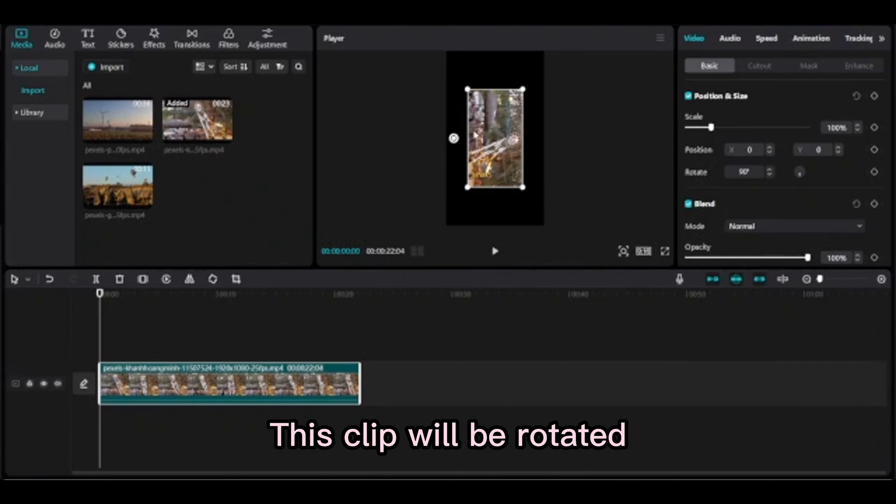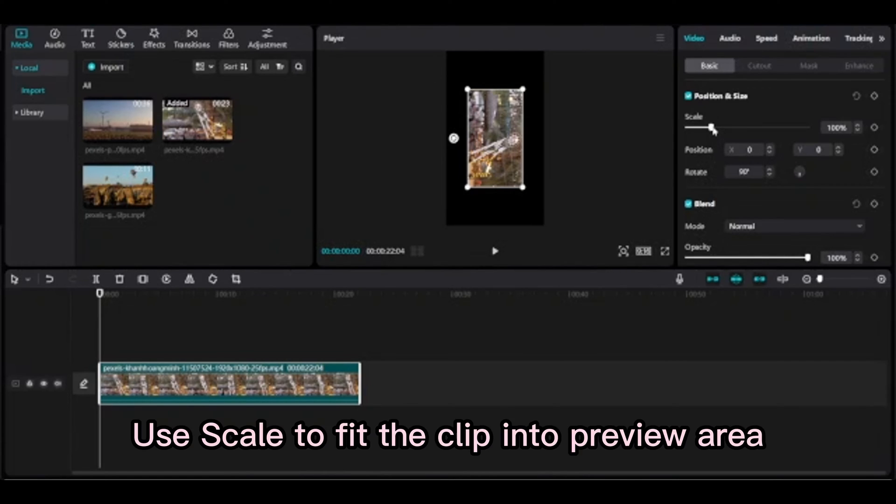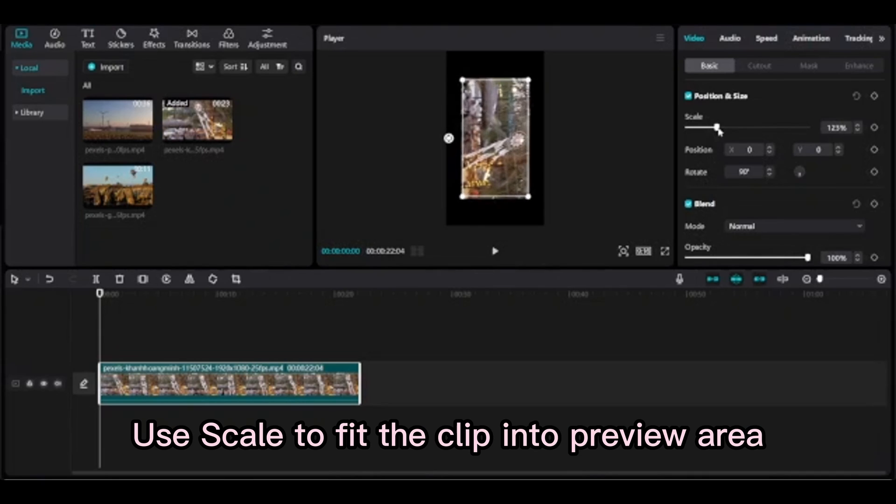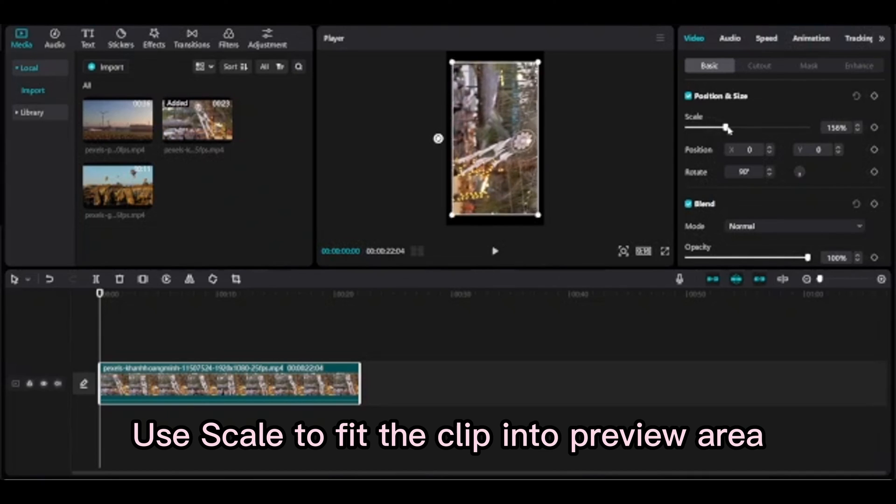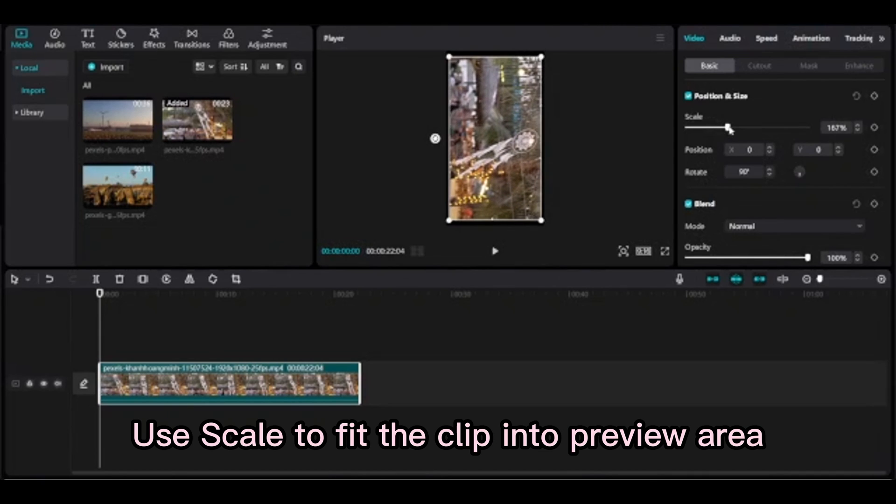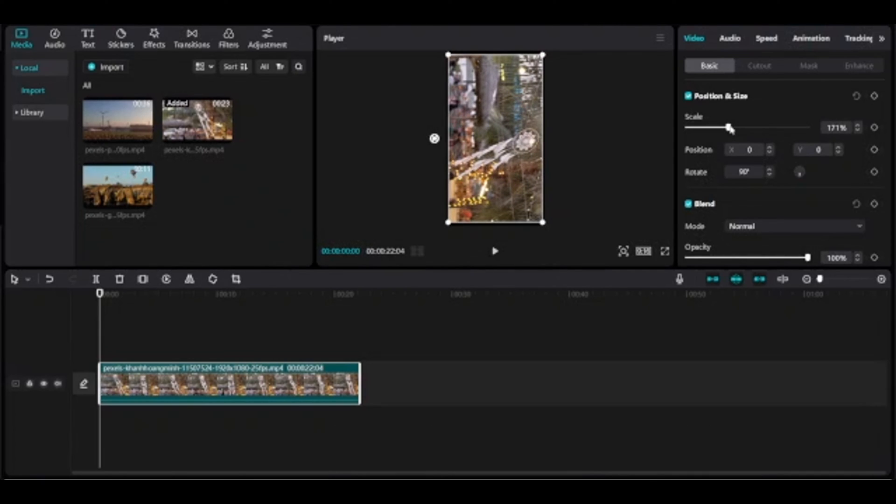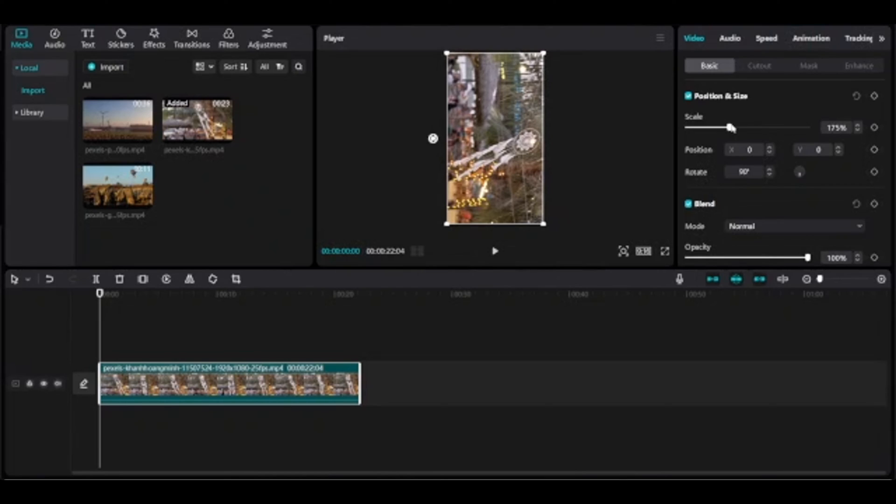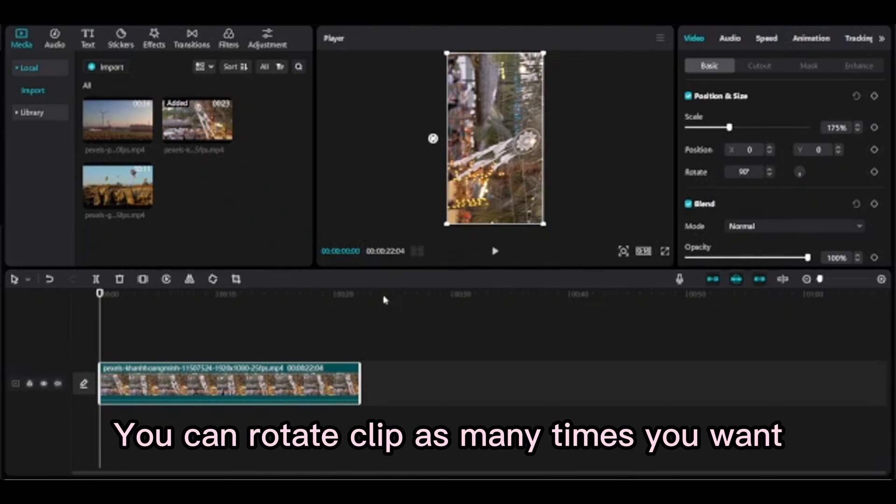This clip will be rotated. Use Scale to fit the clip into the preview area. You can rotate the clip as many times as you want.